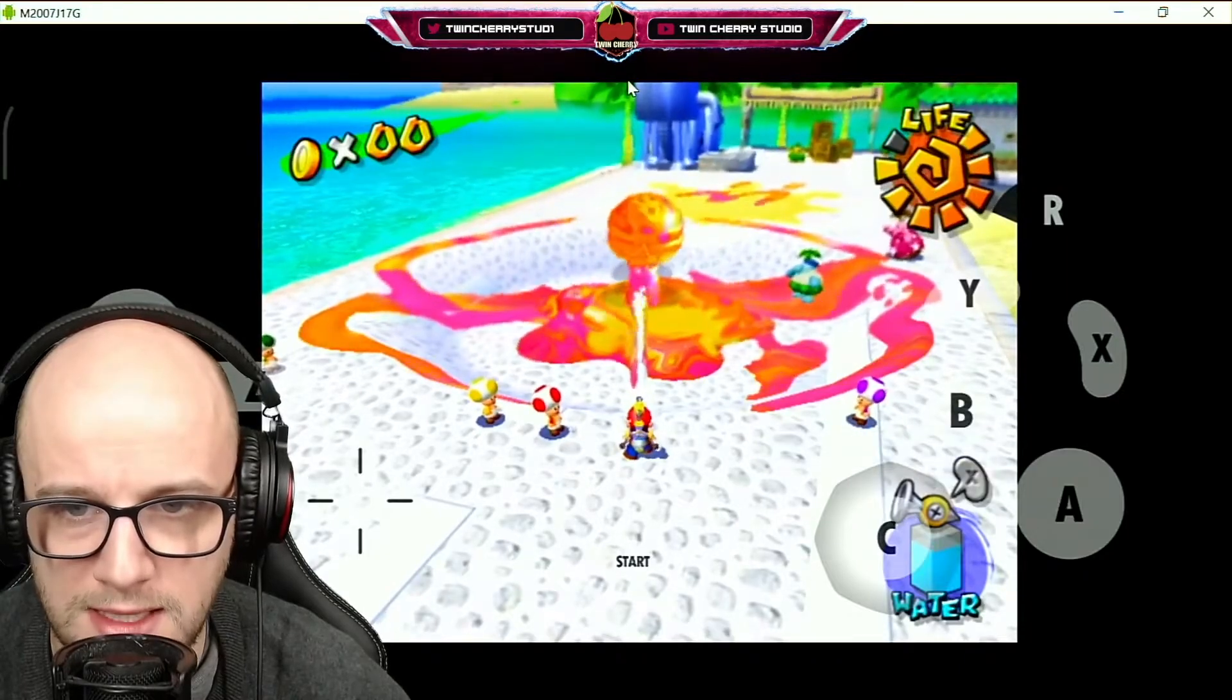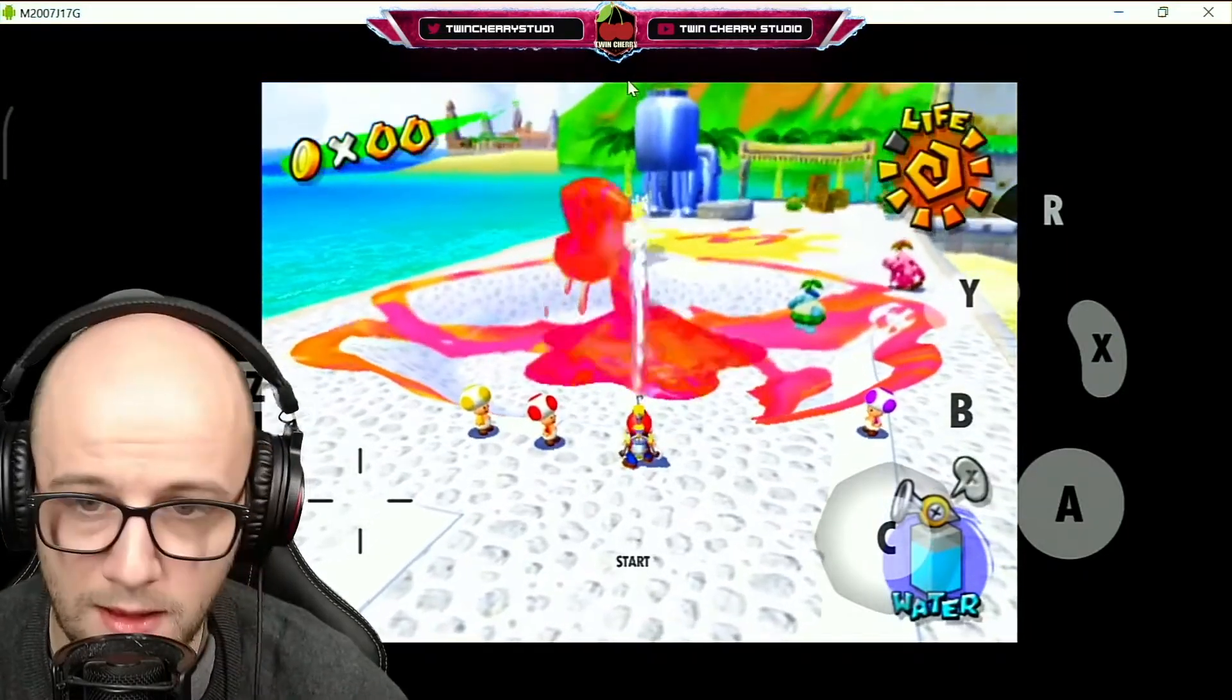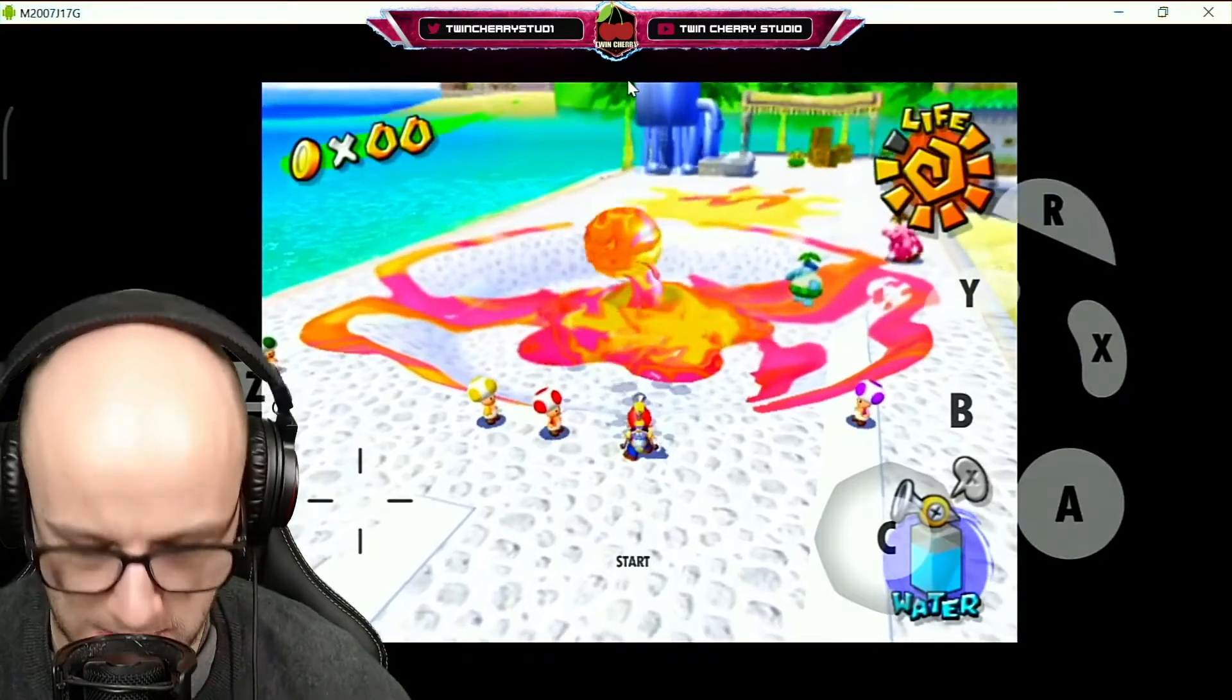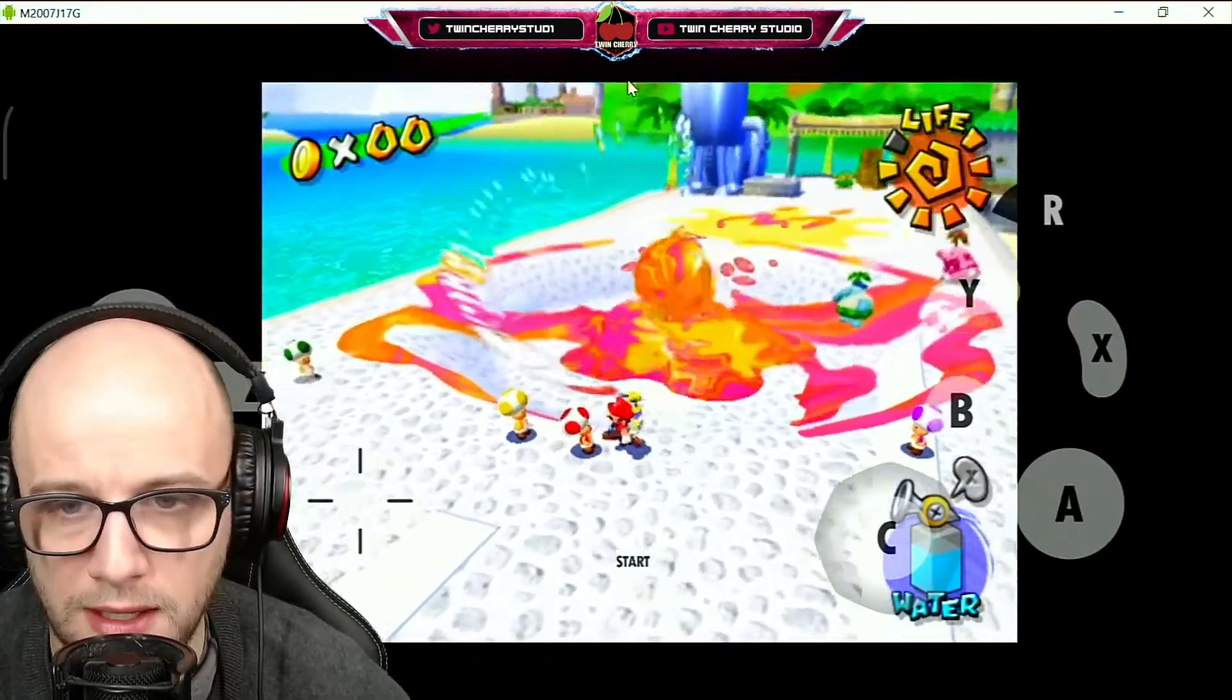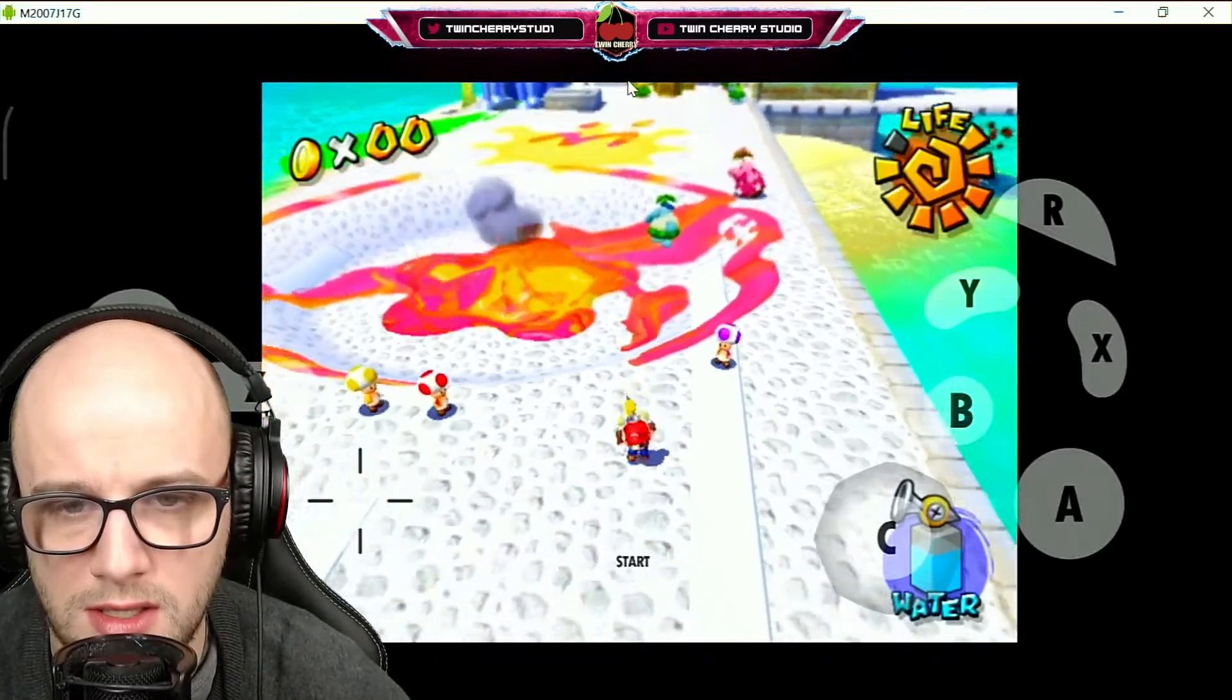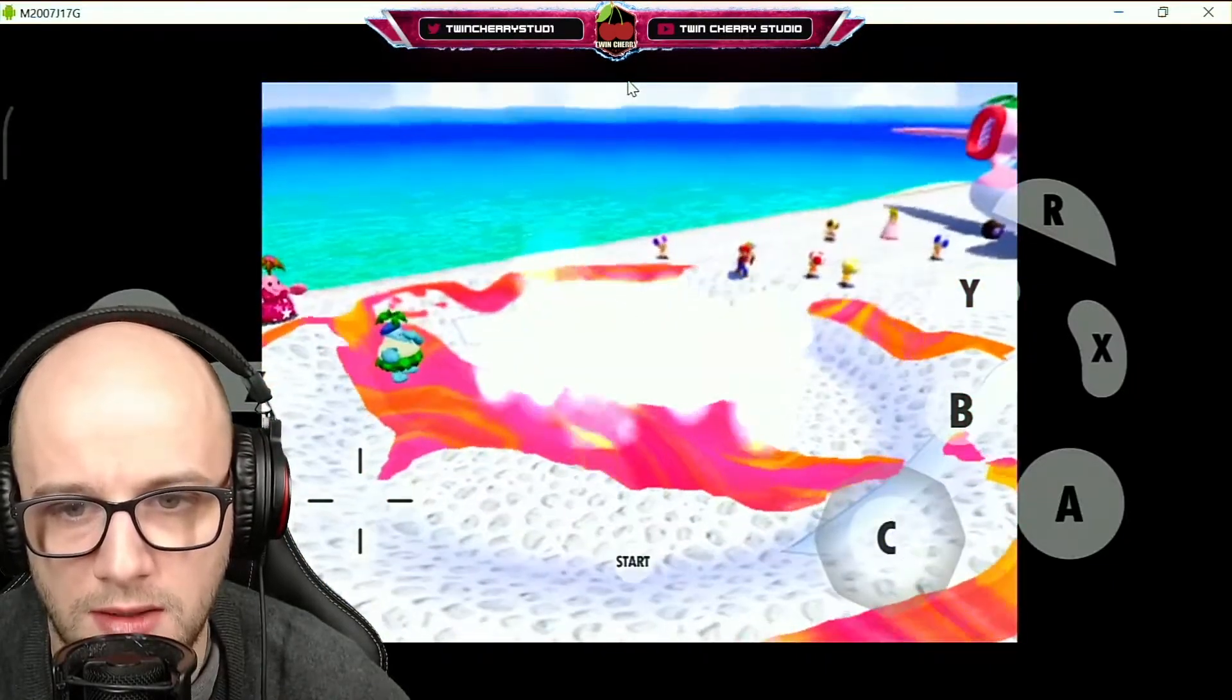Hit it again. This is... this has been possible to play the full game like this. Definitely need some like analog triggers. Does the PlayStation have analog triggers? I think it does.